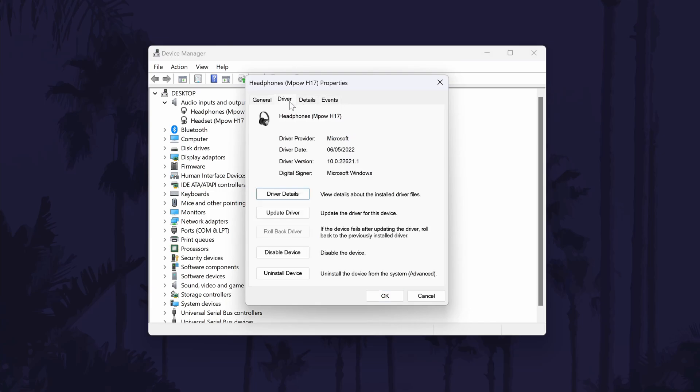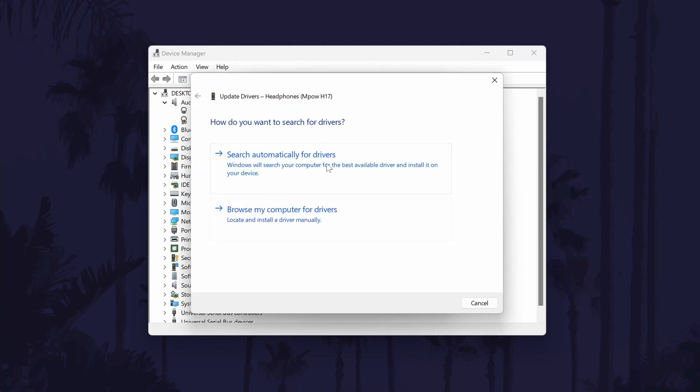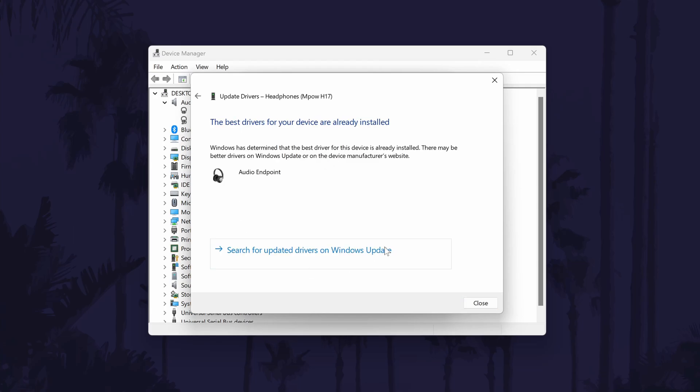Now go to the Driver tab, which should be the second option. In here, find where it says Update Driver and click on that. Now choose the automatic option, which should be the top option of the two available. If there are any drivers that Windows finds, it should install them automatically; however, it might say that the best drivers are up to date. Drivers or software might also be available on your device manufacturer's website, so have a look on there as well.